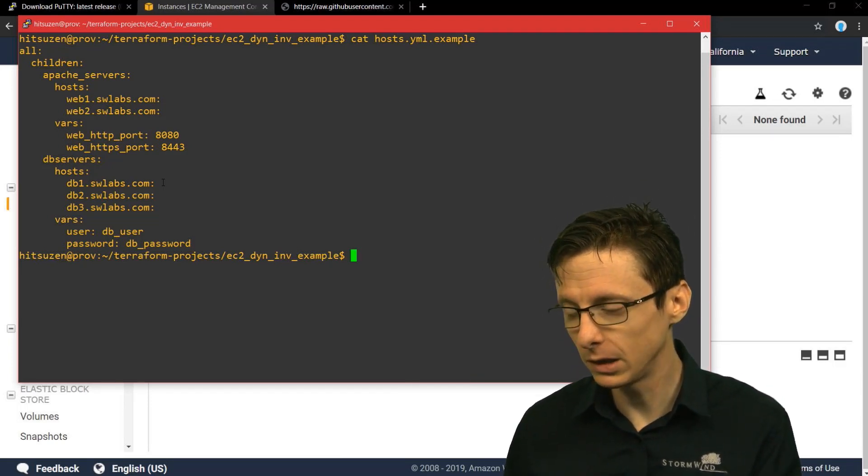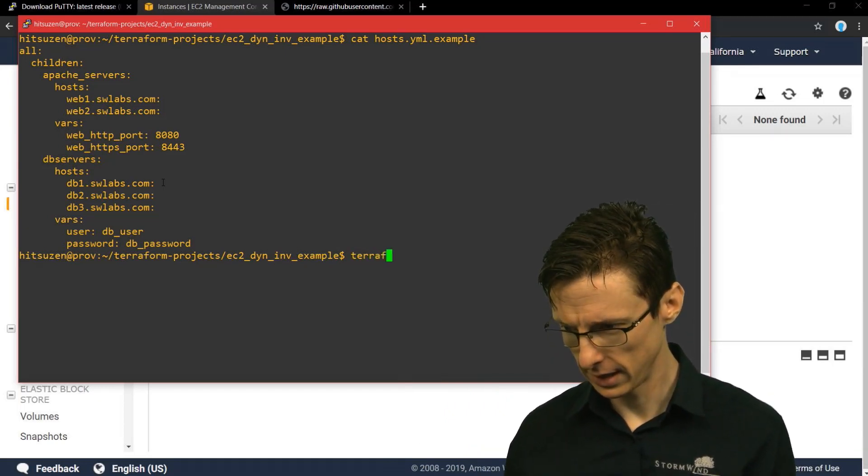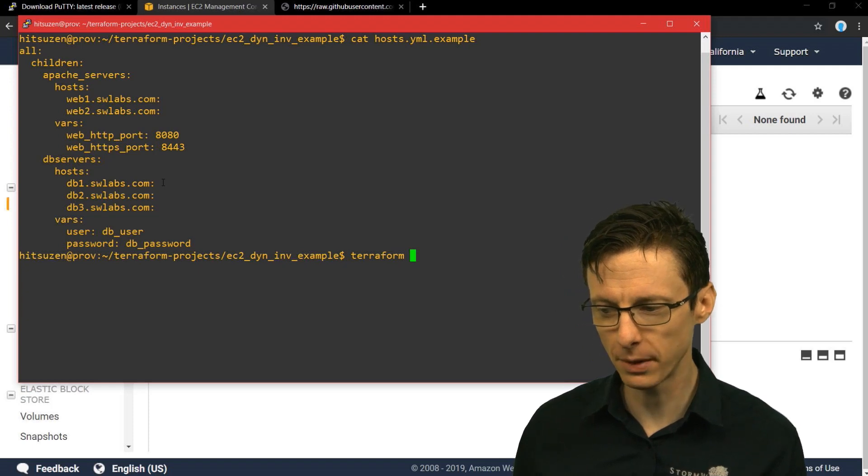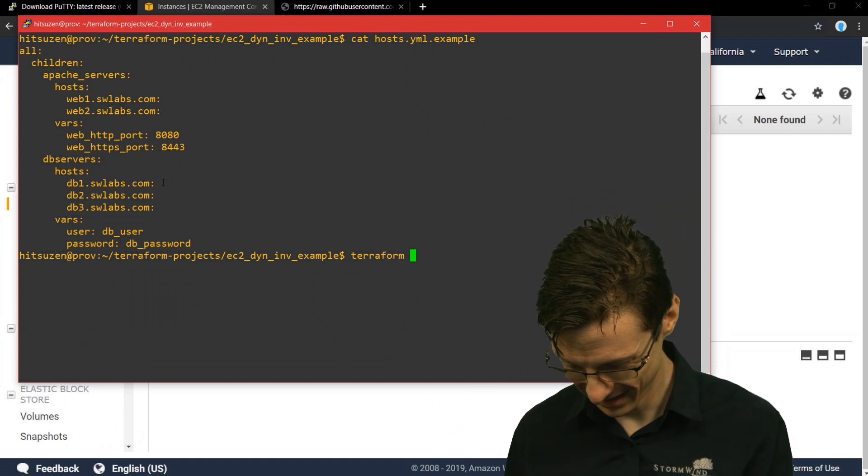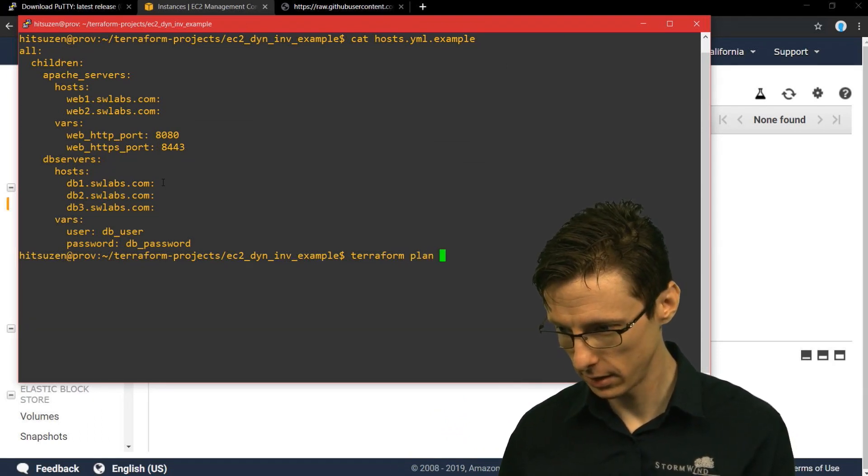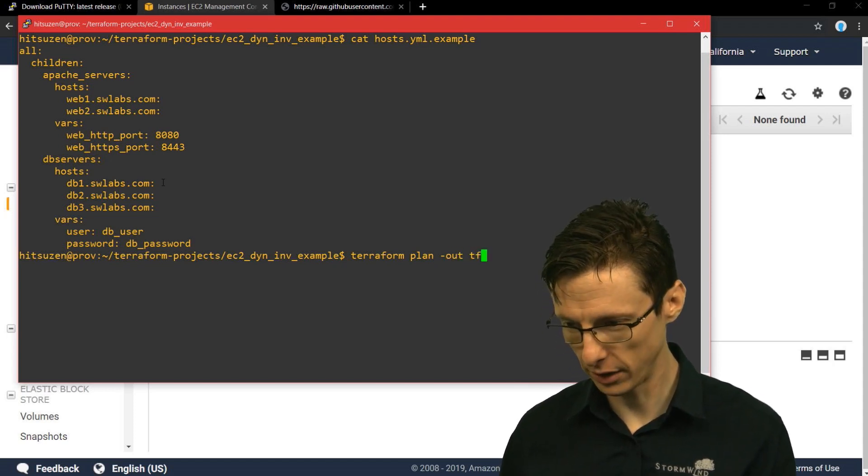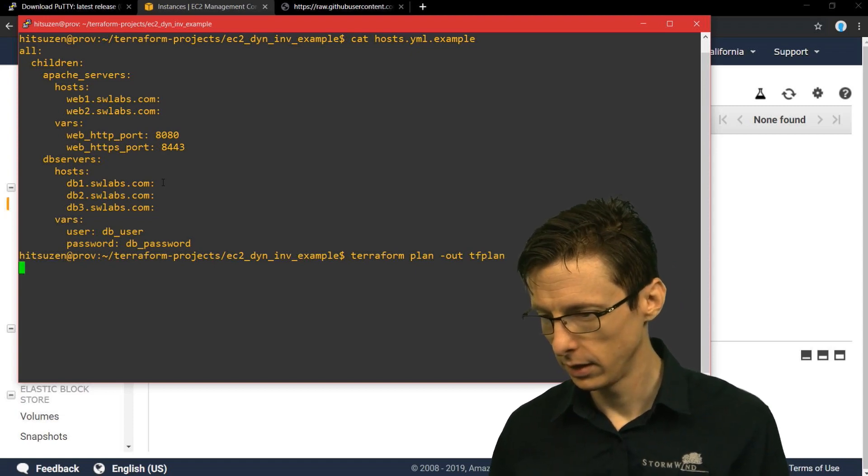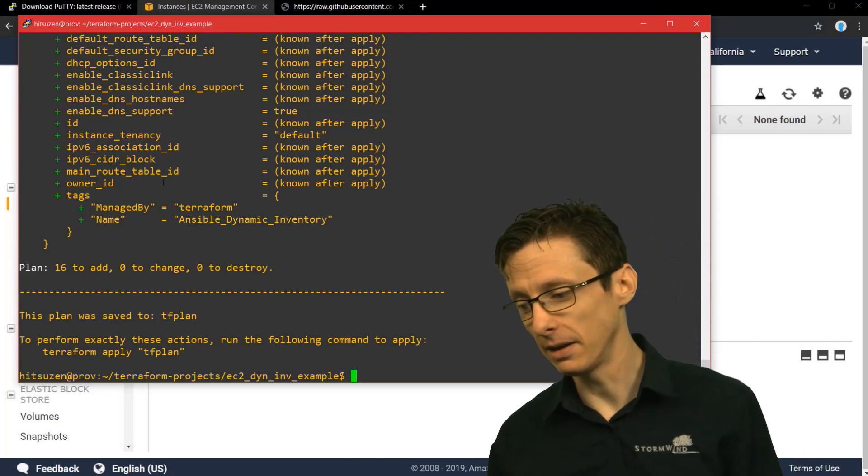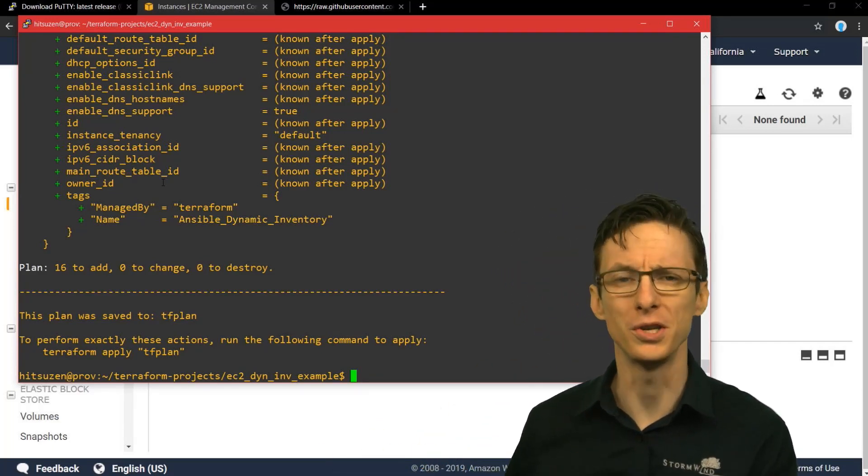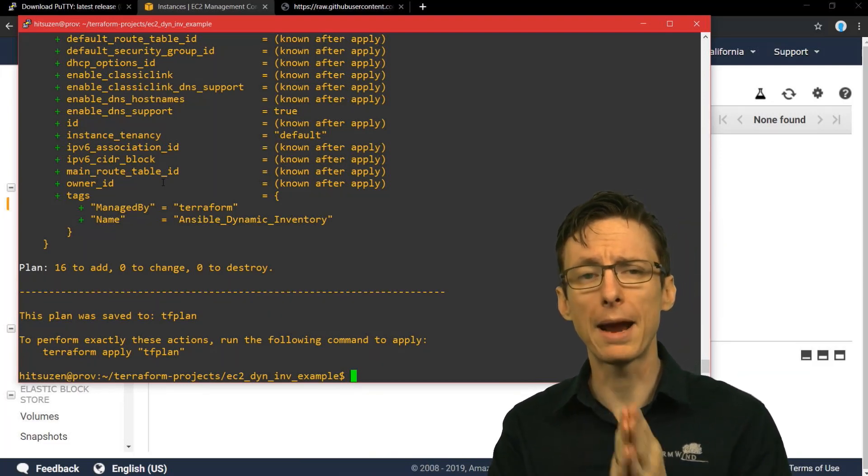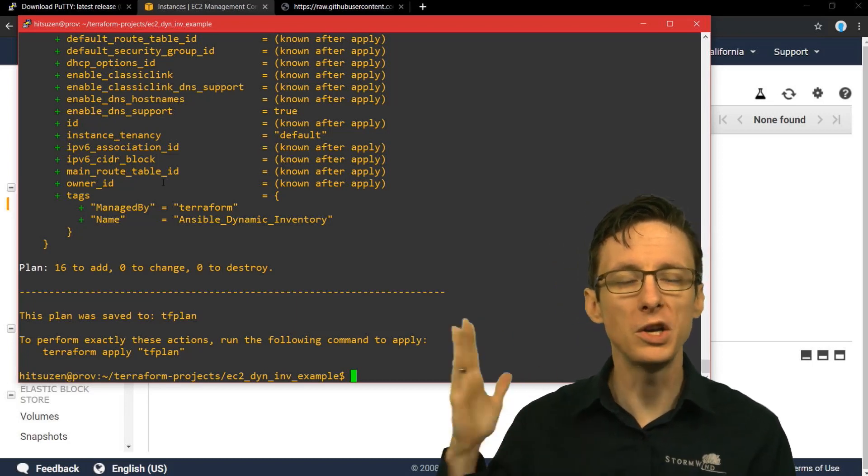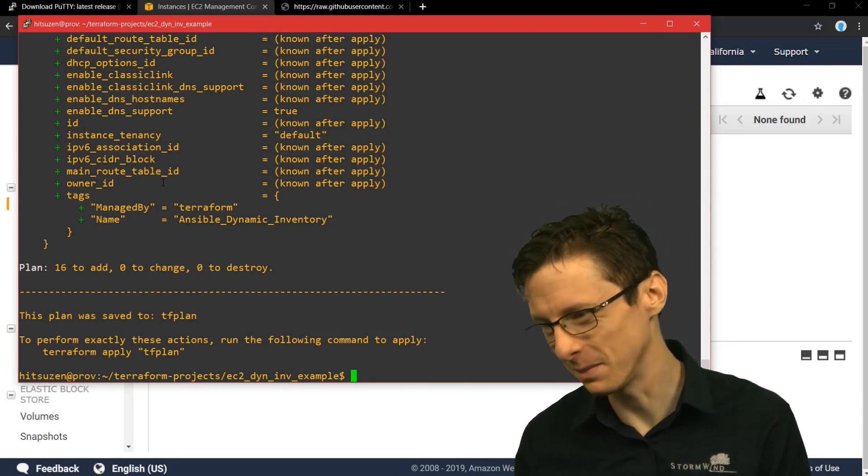So just to show you something a little bit more complicated, I'm actually going to spin up a slightly more complicated AWS infrastructure. So let's first use Terraform here. We'll do an out file of tfplan. What we're going to do is generate a six-server topology spread across a couple availability zones.